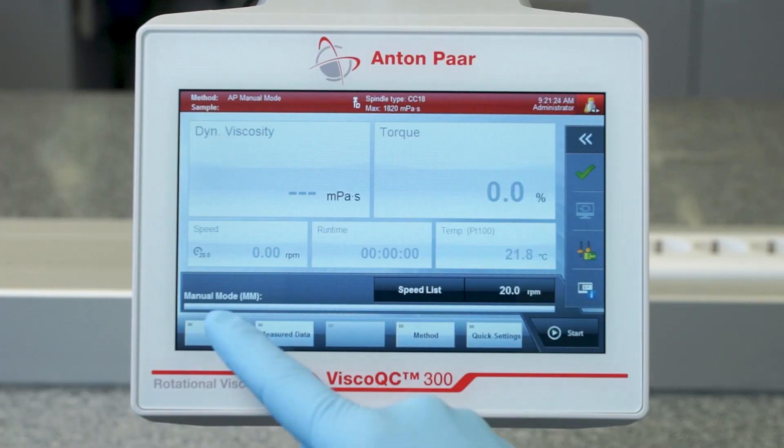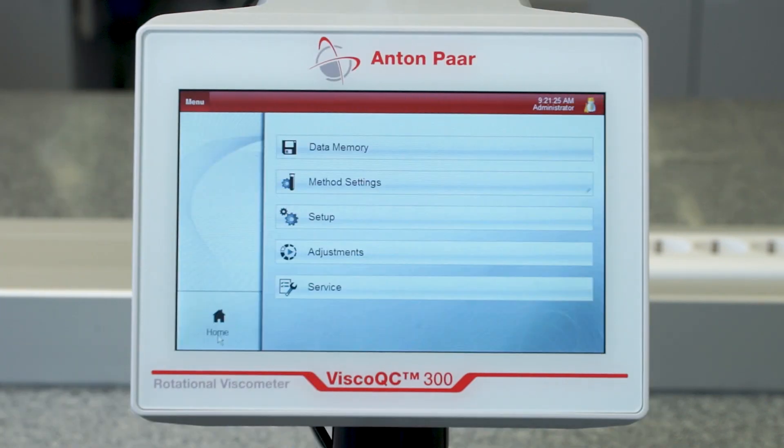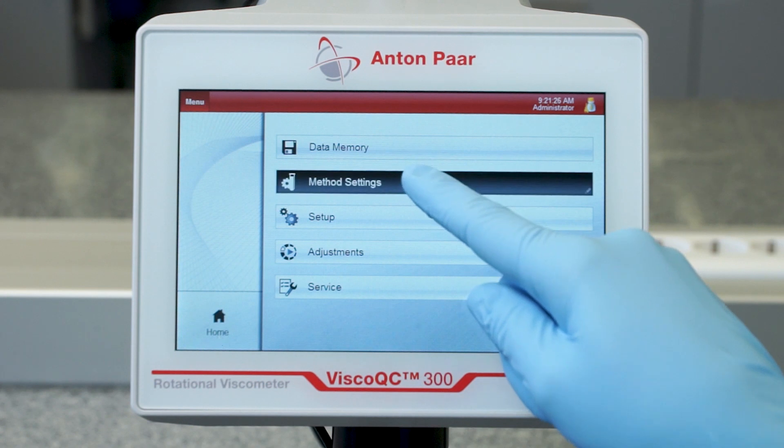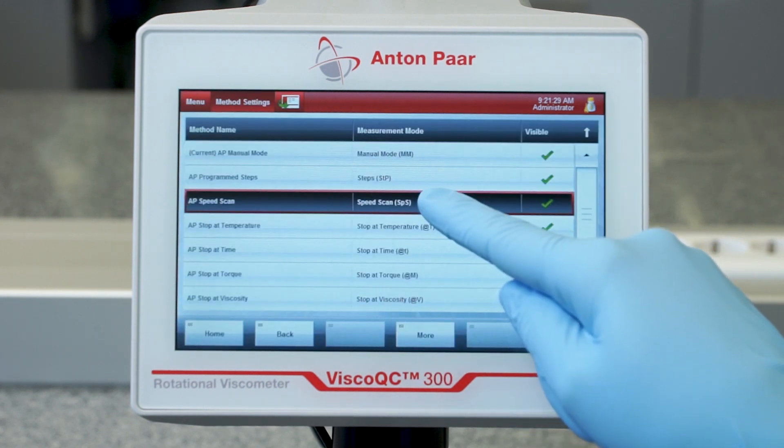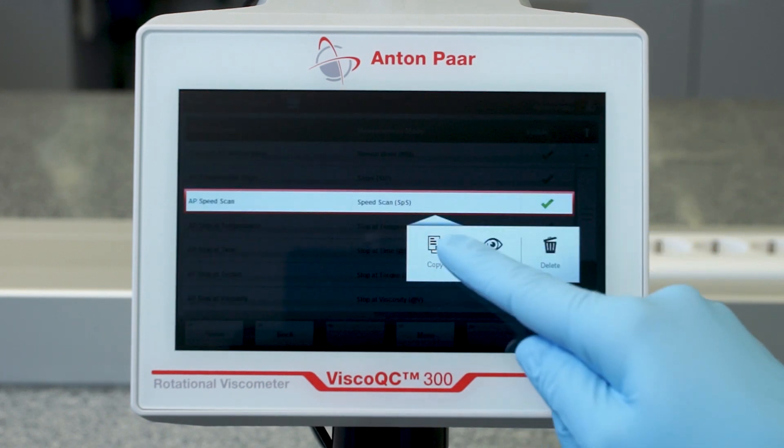You can easily customize your own method by copying a default method, such as the AP speed scan.